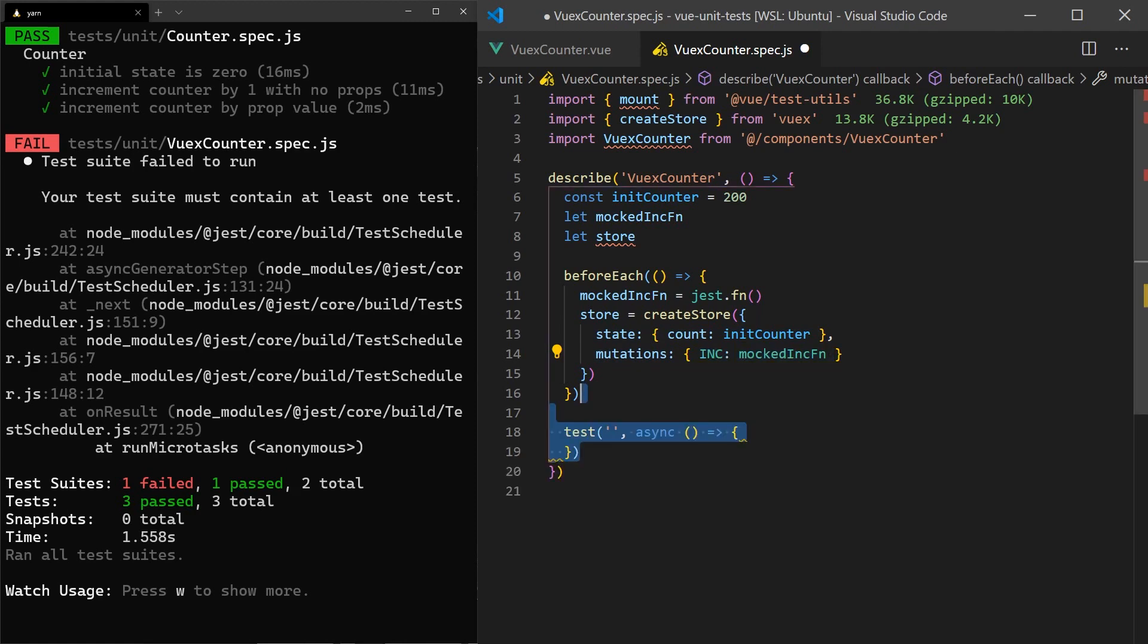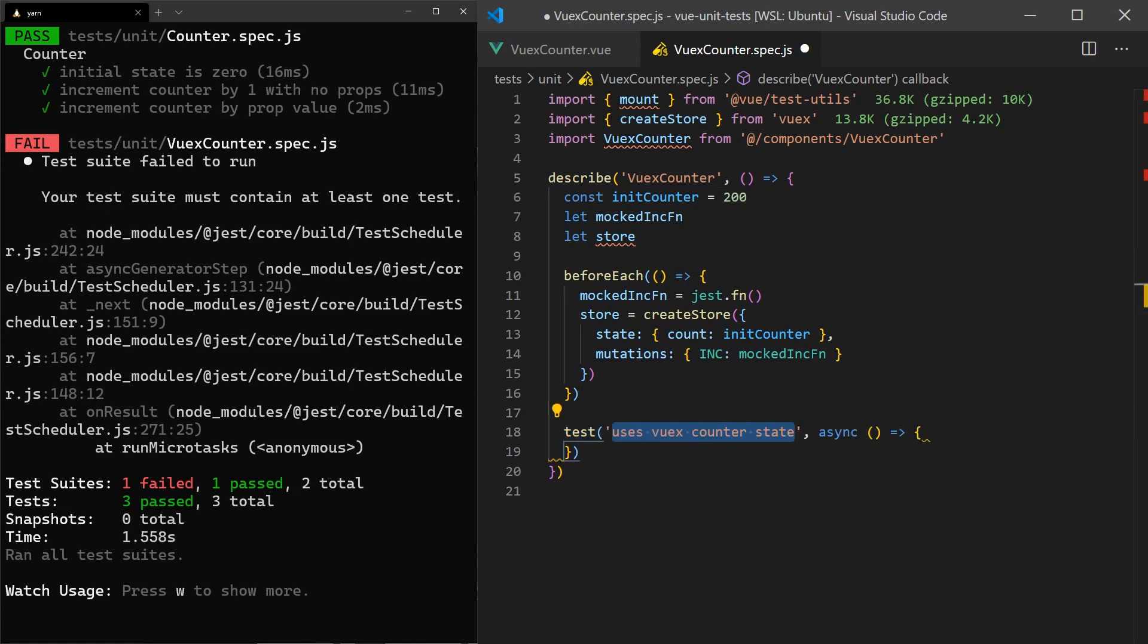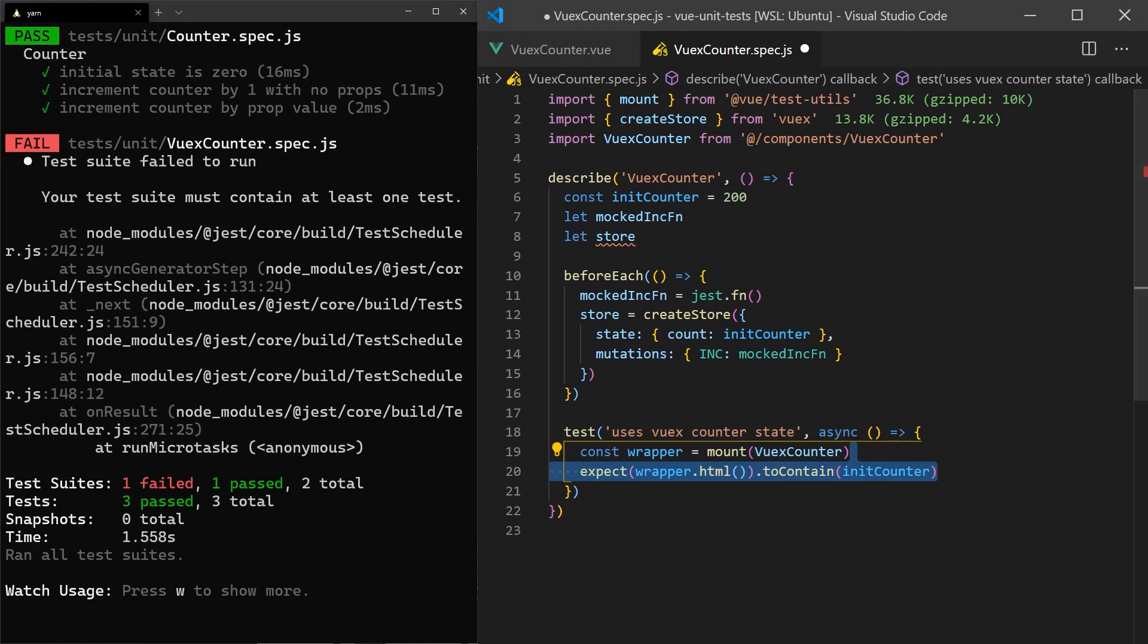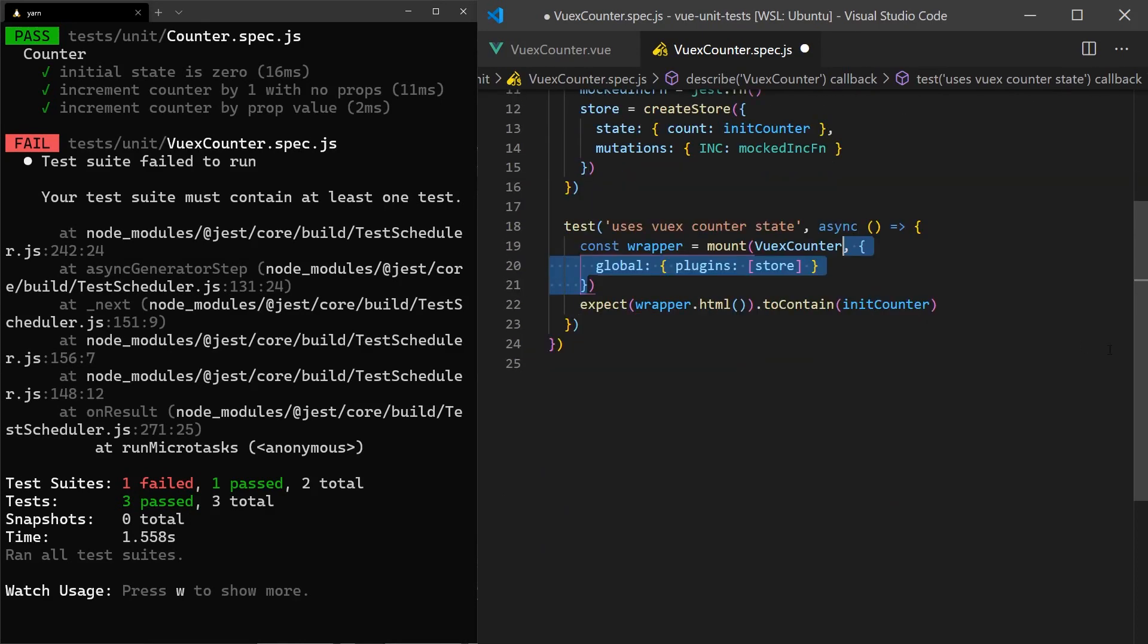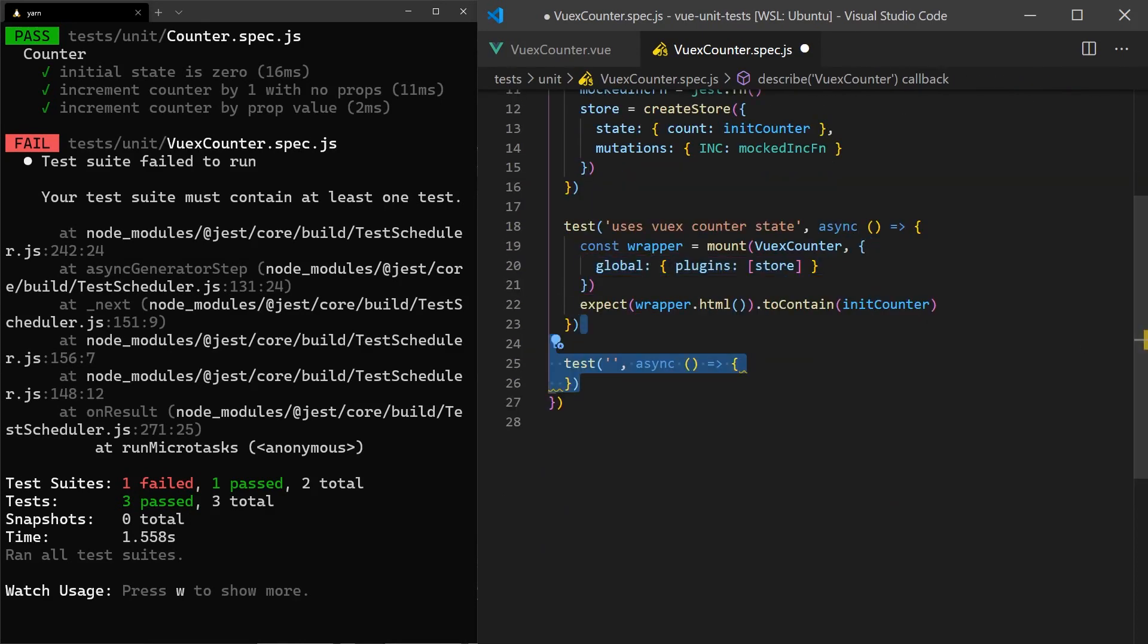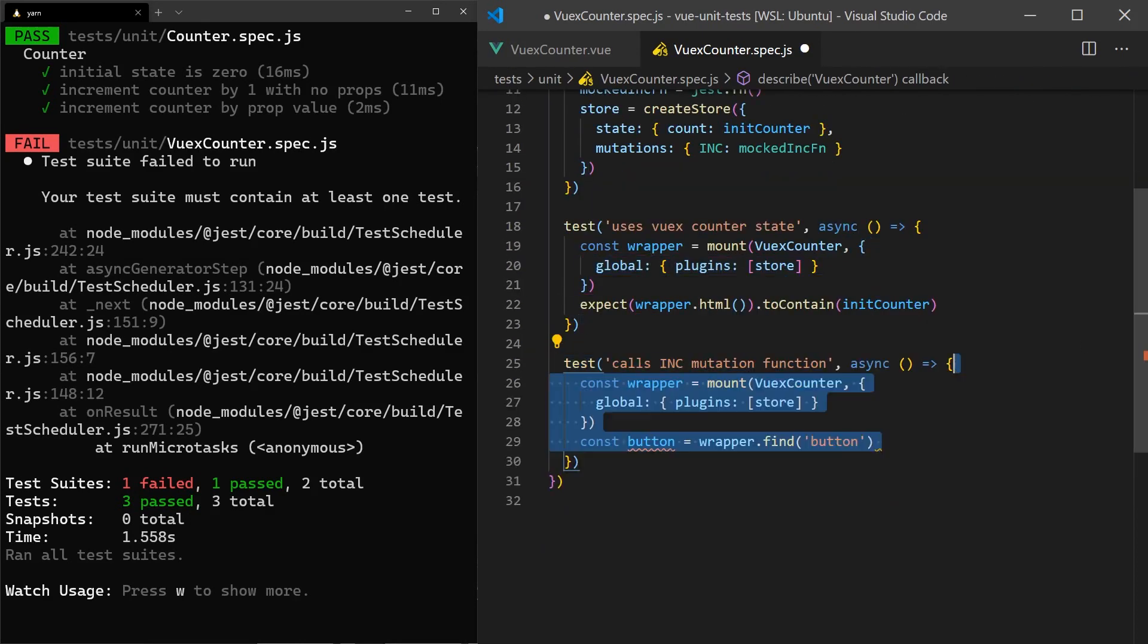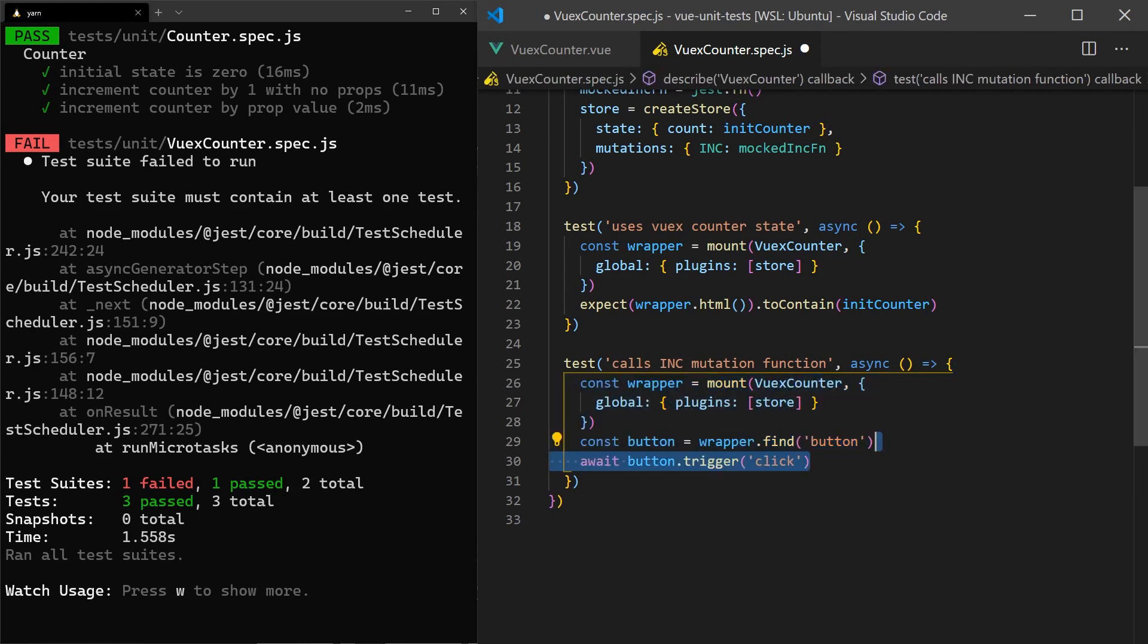Now we can write two tests. The first will check that the value in the store is displayed in the component. In order for the component to use the newly mounted store, we must pass it as an argument to the mount function. In the other test, we'll check that when the button is clicked, it calls the mutation function in the Vuex store.